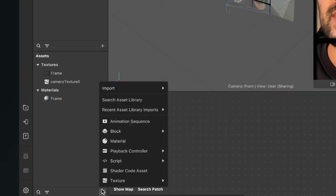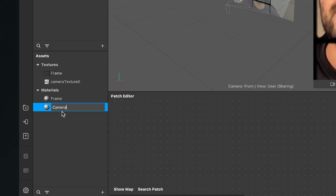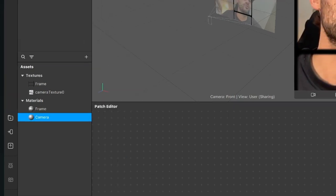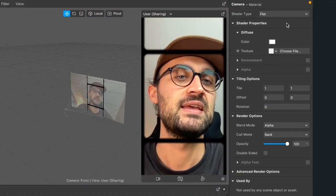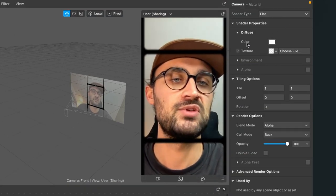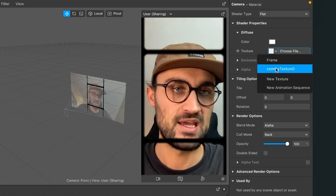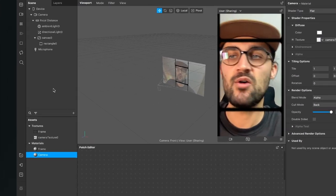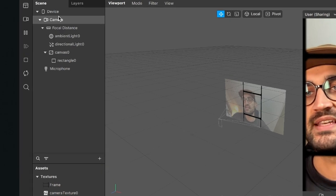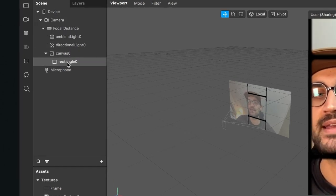Now create a new material and rename it to 'camera.' Select the camera material, go to the right-hand side, and set the shader type to Flat. Then go down to Diffuse and for the texture select the camera texture.